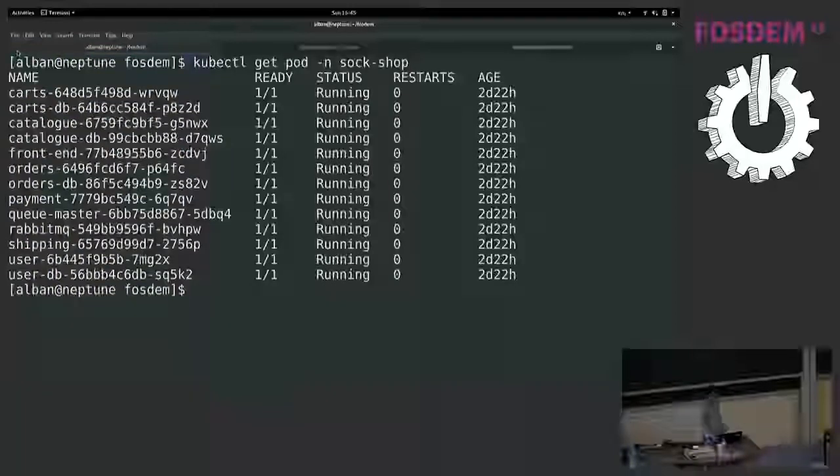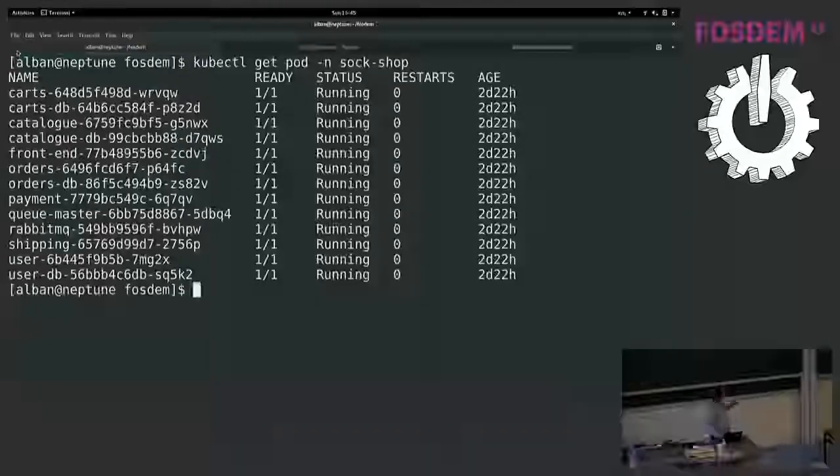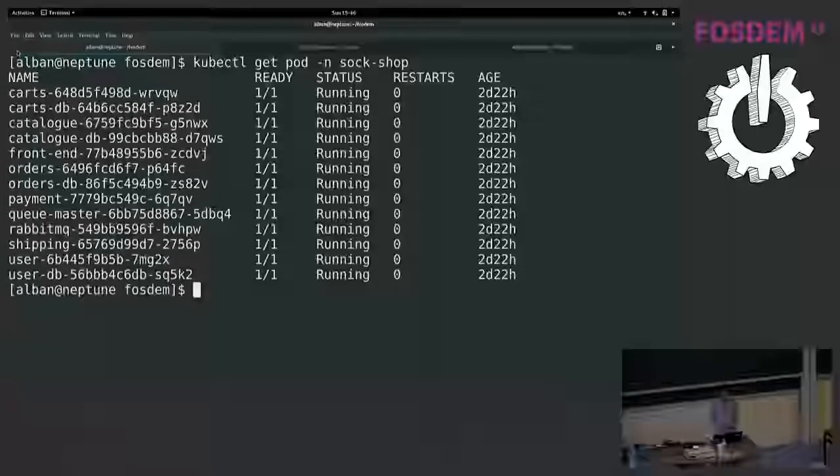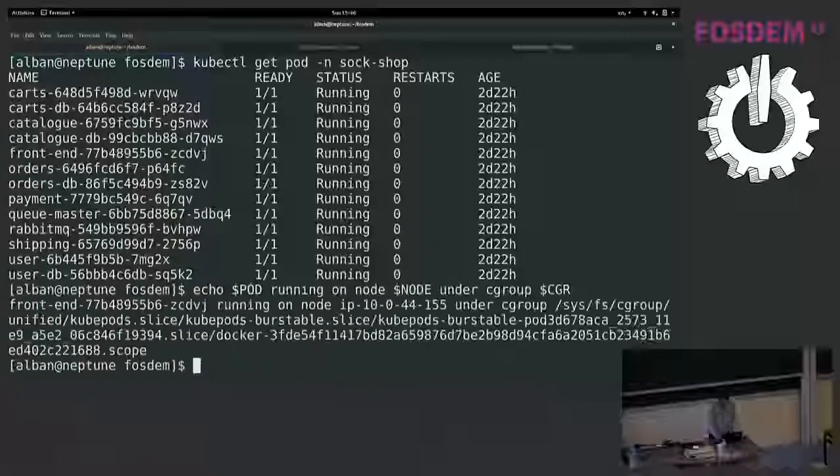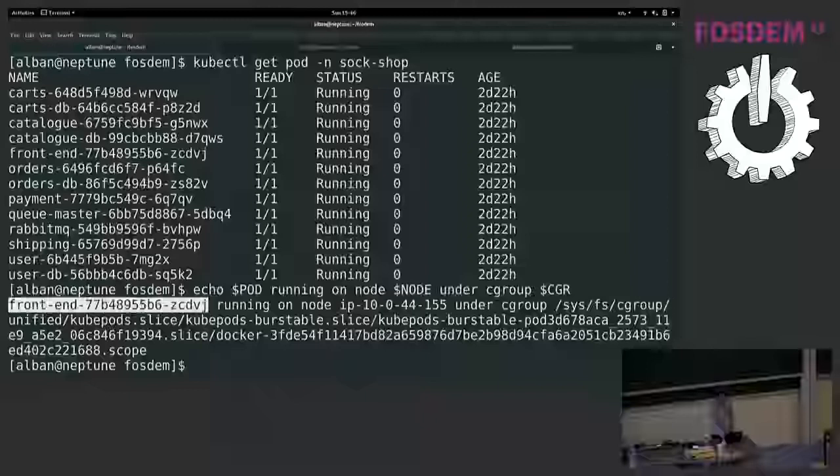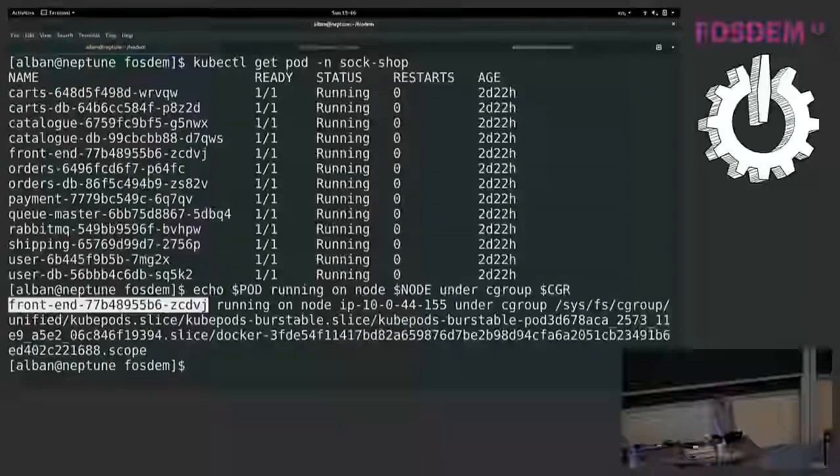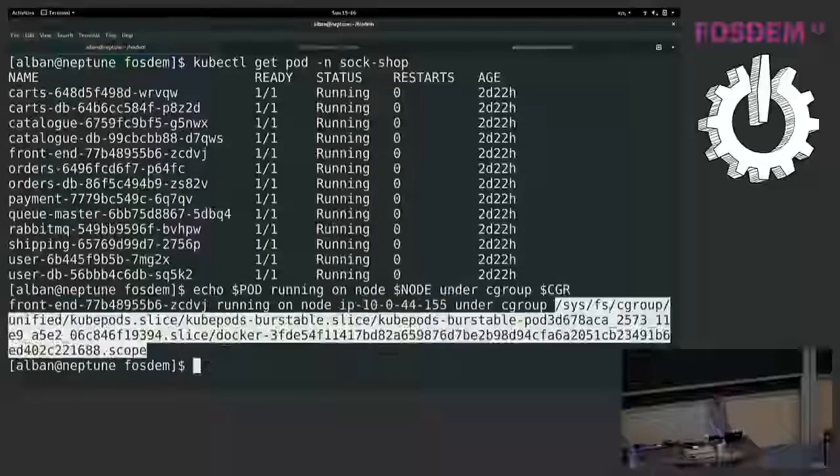So I have a Kubernetes cluster with a namespace for this application and I have about a dozen different containers. And here I want to trace what happened in one specific container, the front-end. And before this talk I prepared a few environment variables. So I have the pod environment variable that I want to trace is running on this node under a cgroup which is listed here.